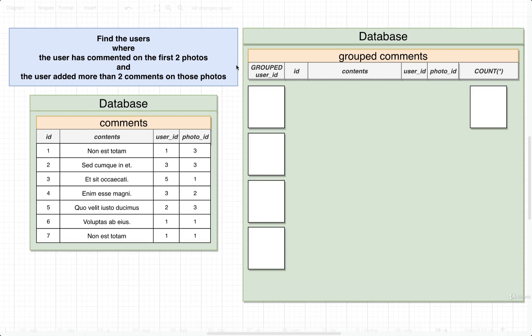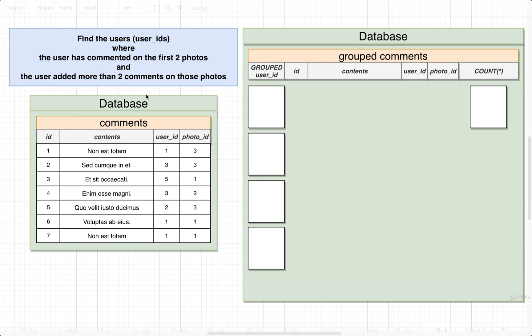Let's take a look at another query. This time around, we're going to try to find all the users, or specifically the user IDs, where the user has commented on the first two photos — so a photo with the ID of one or two — and the user has added more than two comments on those photos.